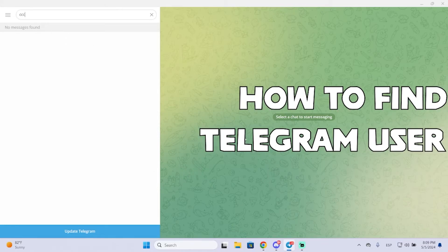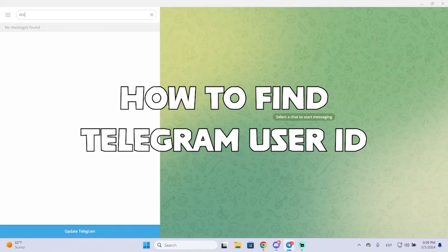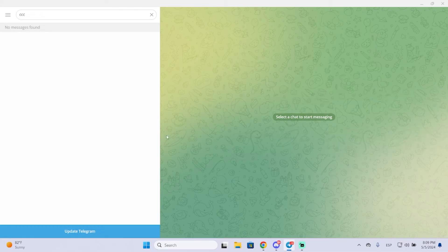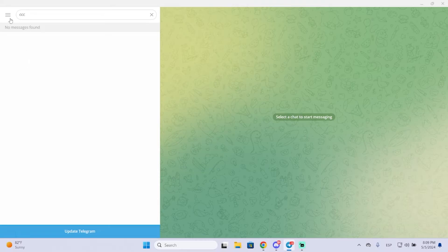Hey guys, in today's video I'm going to show you how you can find your Telegram user ID in just a few seconds. So let's begin. The first thing I want to say is that there are two different things. The first one is the Telegram username, it is what everyone uses to contact you on Telegram.